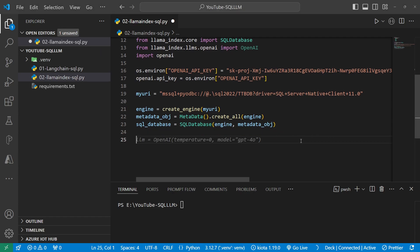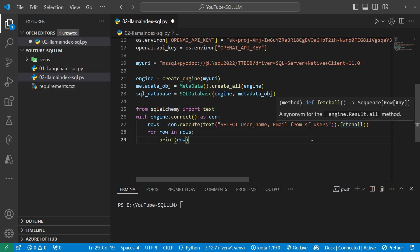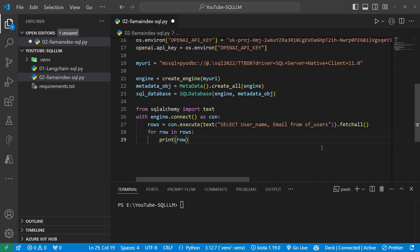Before I get to any LLM work, I just want to see what SQLAlchemy is doing for me. I'll import text from SQLAlchemy and do a with statement connecting the engine. I'll execute a select of username and email from sf_users, call fetchall, and print each row. That table has four records — Lino, Kobe, Justin, and TTV — so I should see all of them.